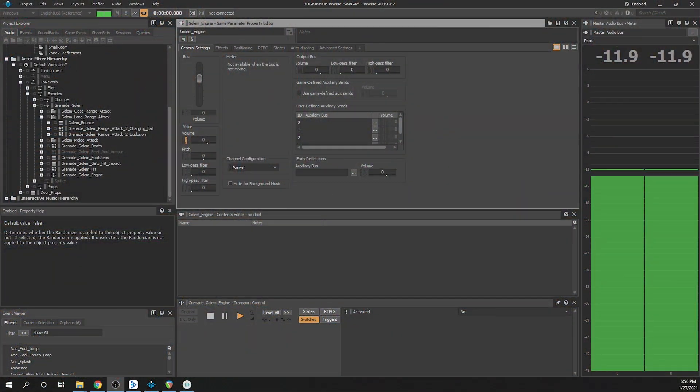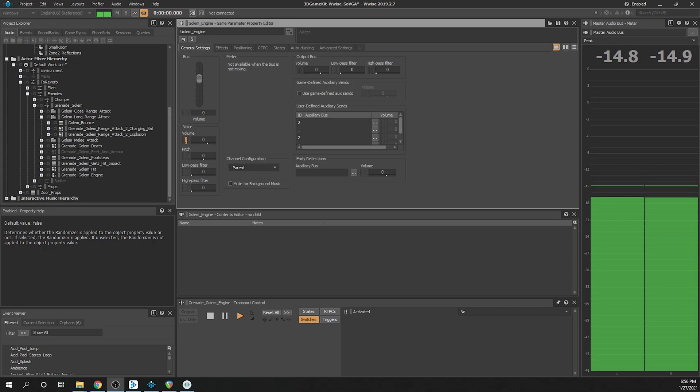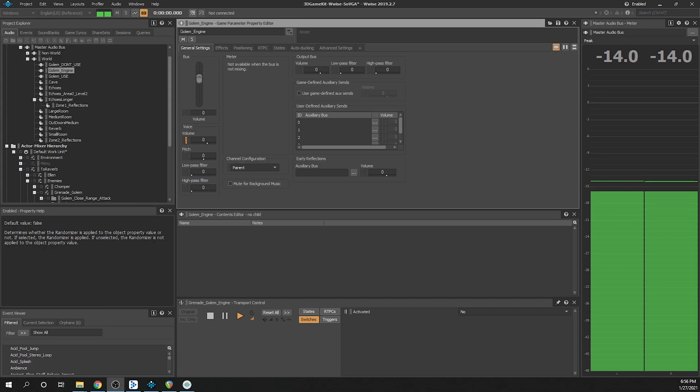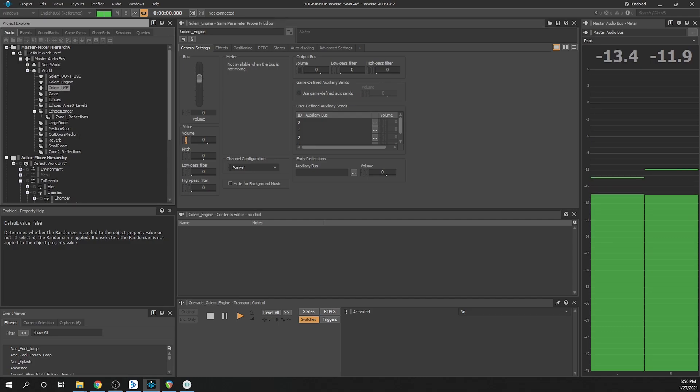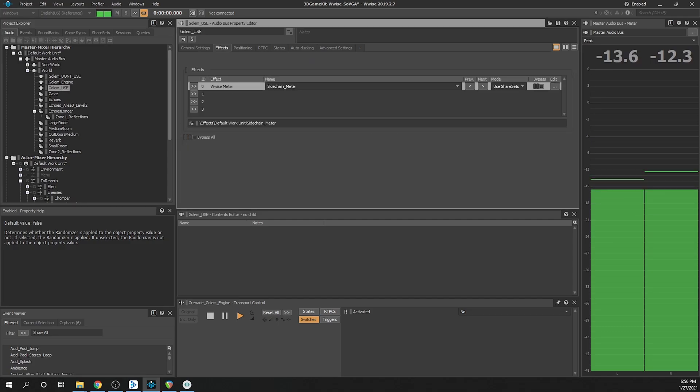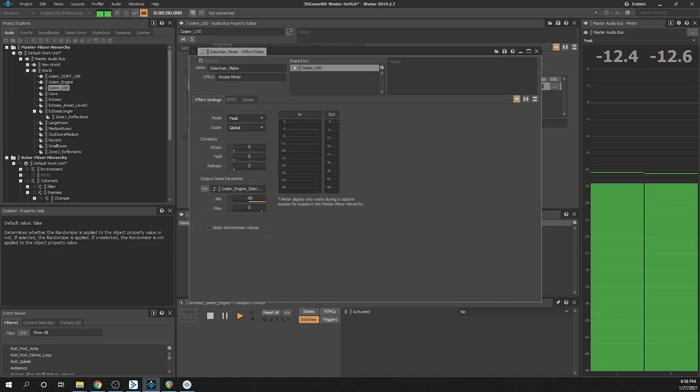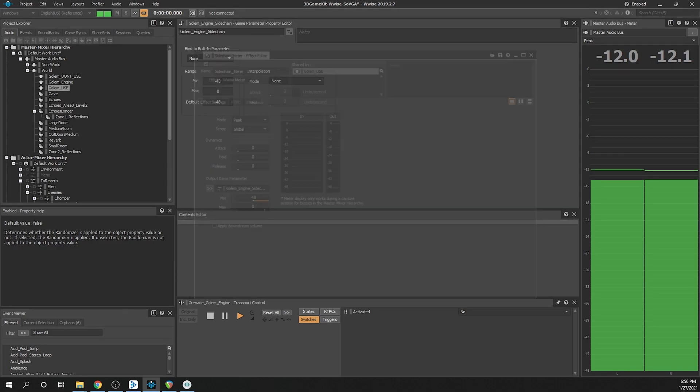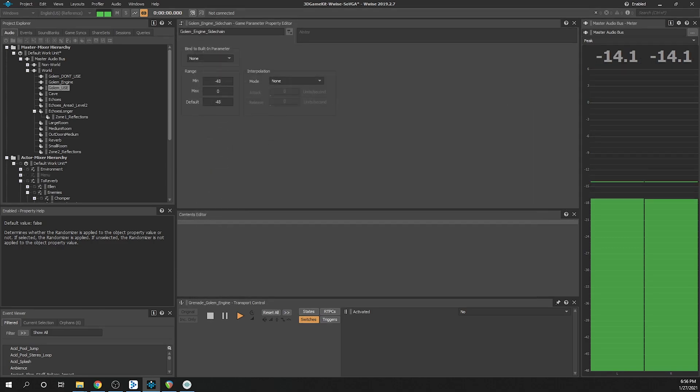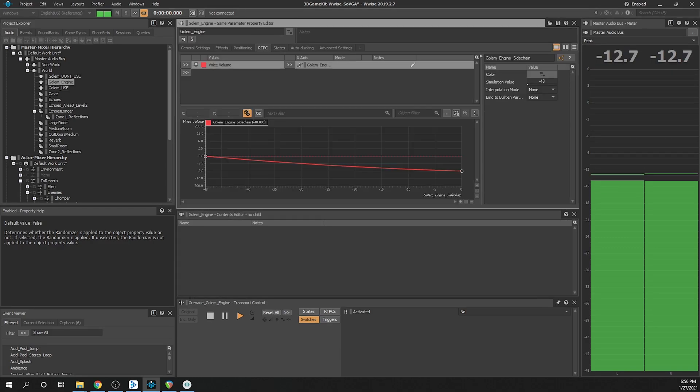The engine sound was routed through a bus separate from the rest of the Golem sounds in order for it to be ducked which reduced clutter during the fight. This was accomplished using the Wwise meter on the main Golem bus outputting to a gain parameter and an RT-PC placed on the engine bus.